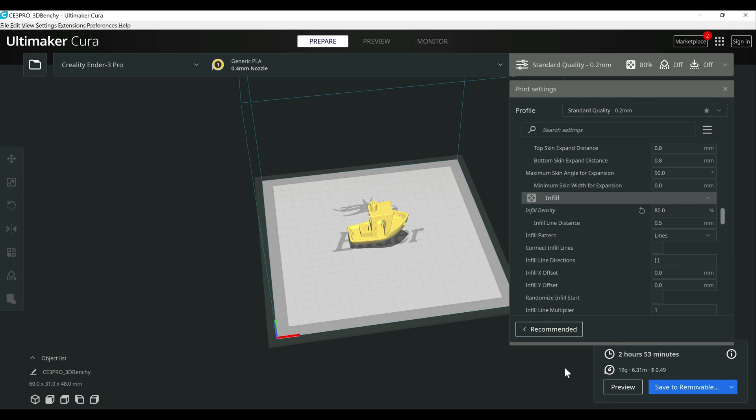We're over on 4.12, we're looking at two hours and 53 minutes using 19 grams of filament. So overall, depending upon the model, we're looking at a 12 to 10% decrease in print time and use a little bit less filament, which is pretty awesome for just some software changes.